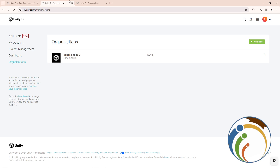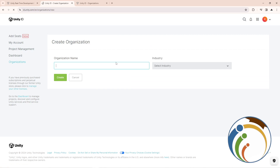Once you are on this page, you will be on the main part. From here, you will have the option to click on 'Add New'. As you can see, you can start to be here, and then you'll see the organization name field.